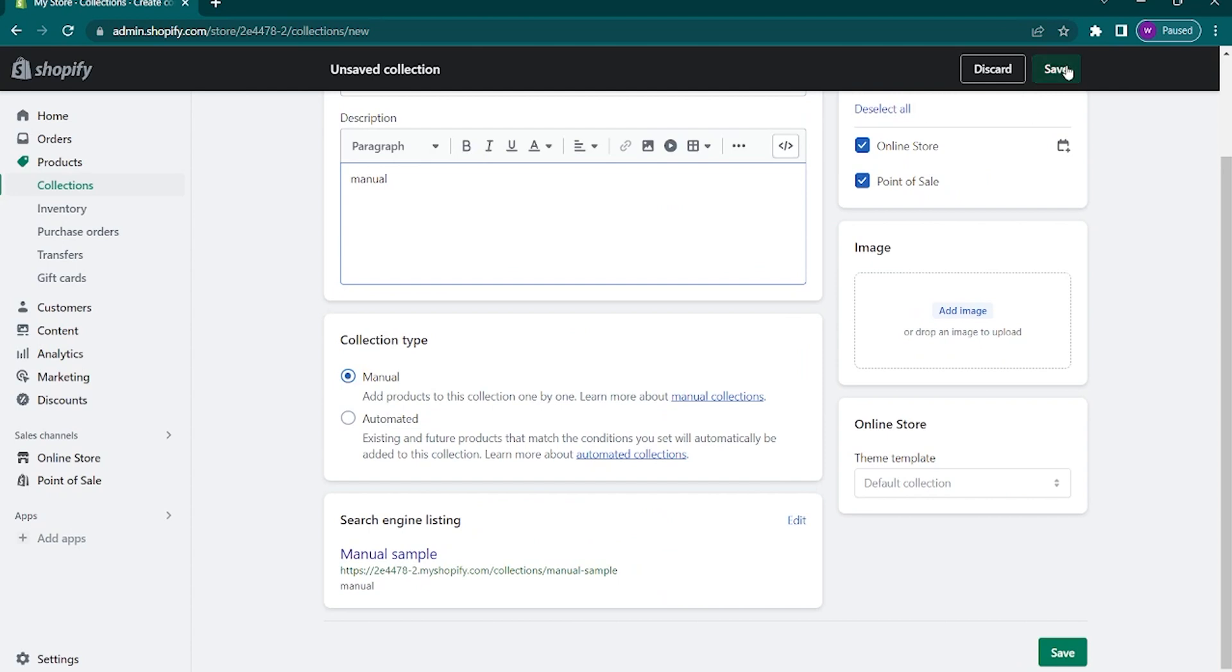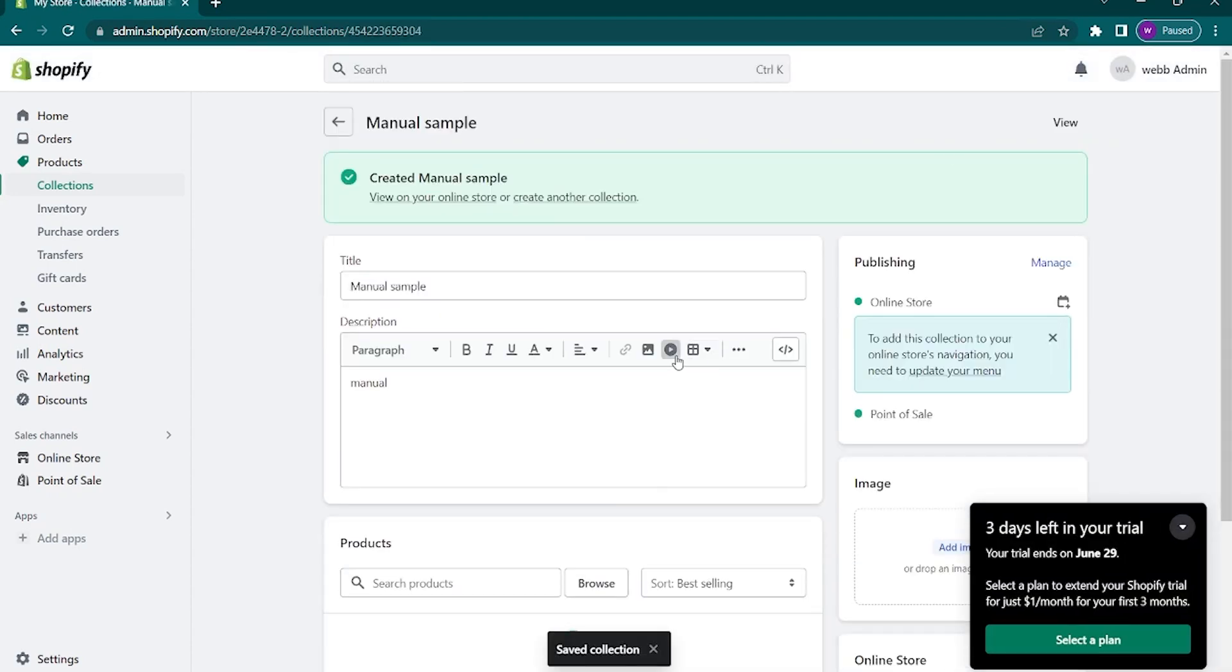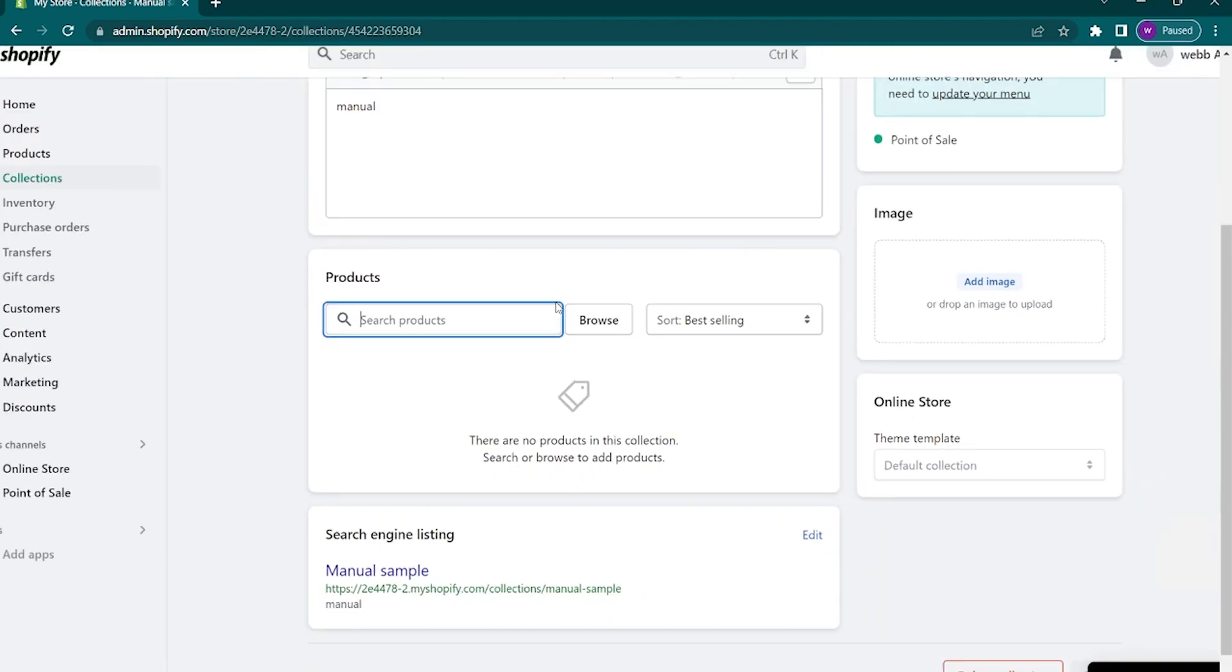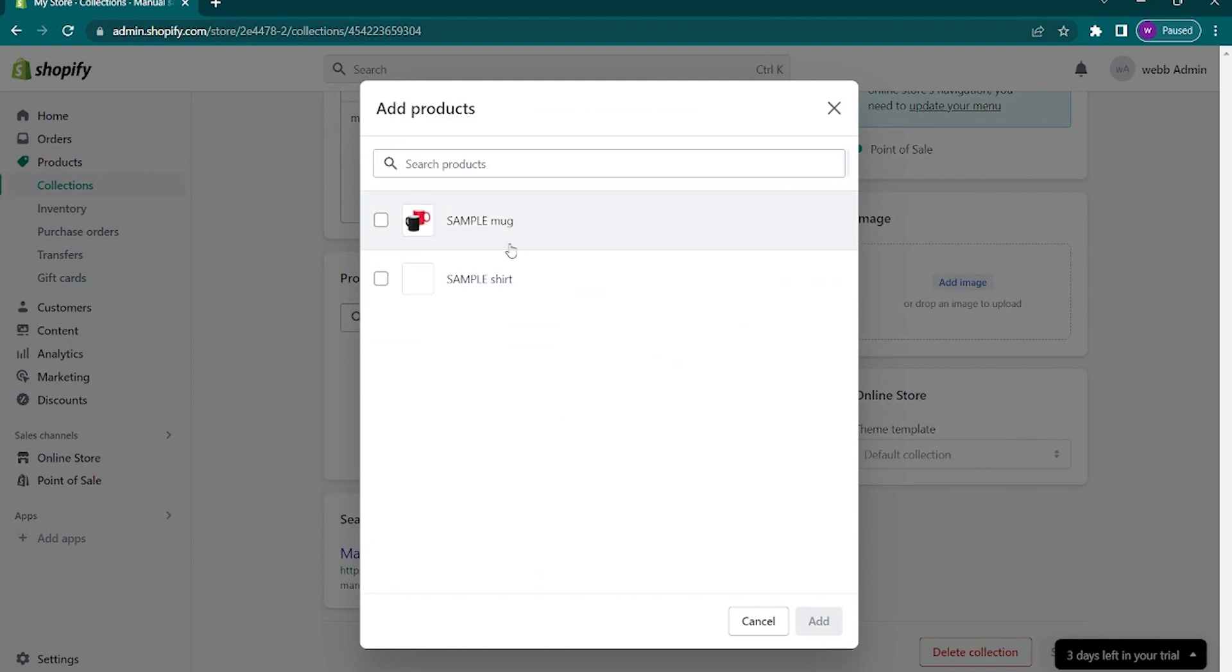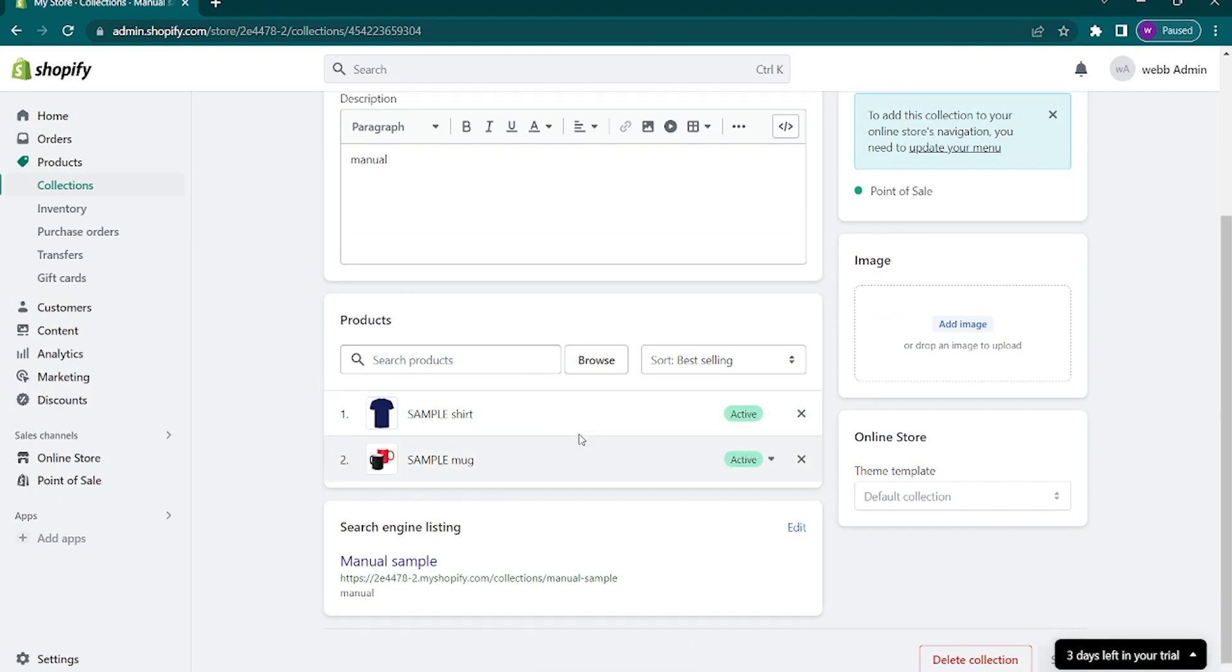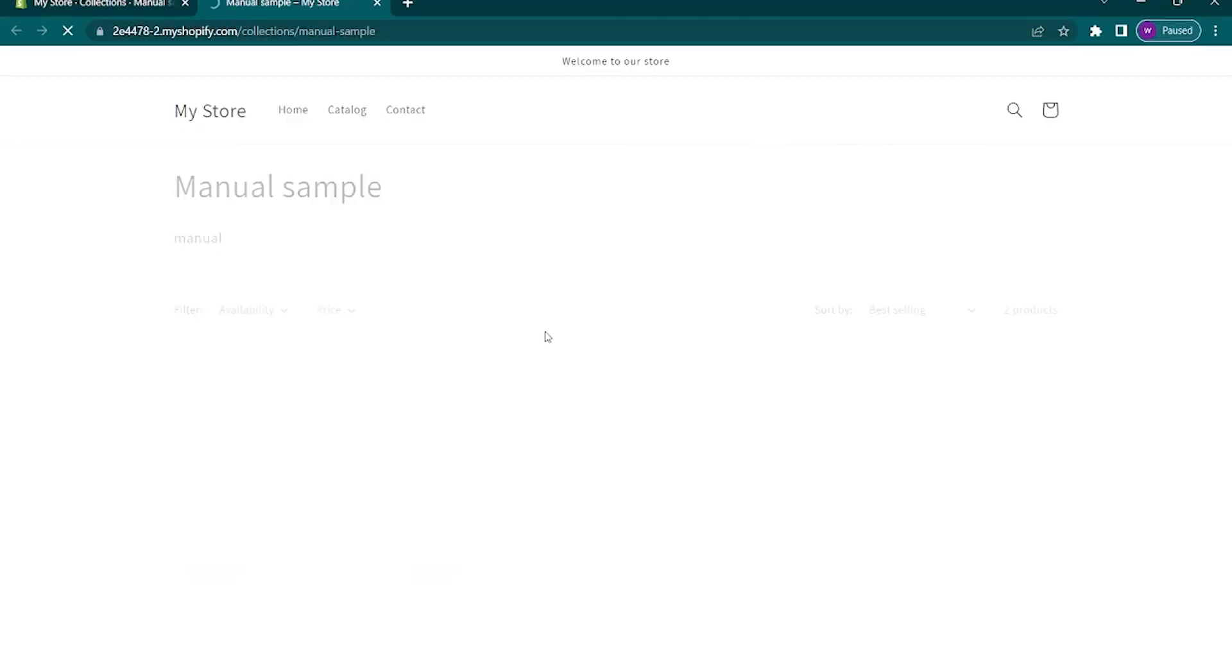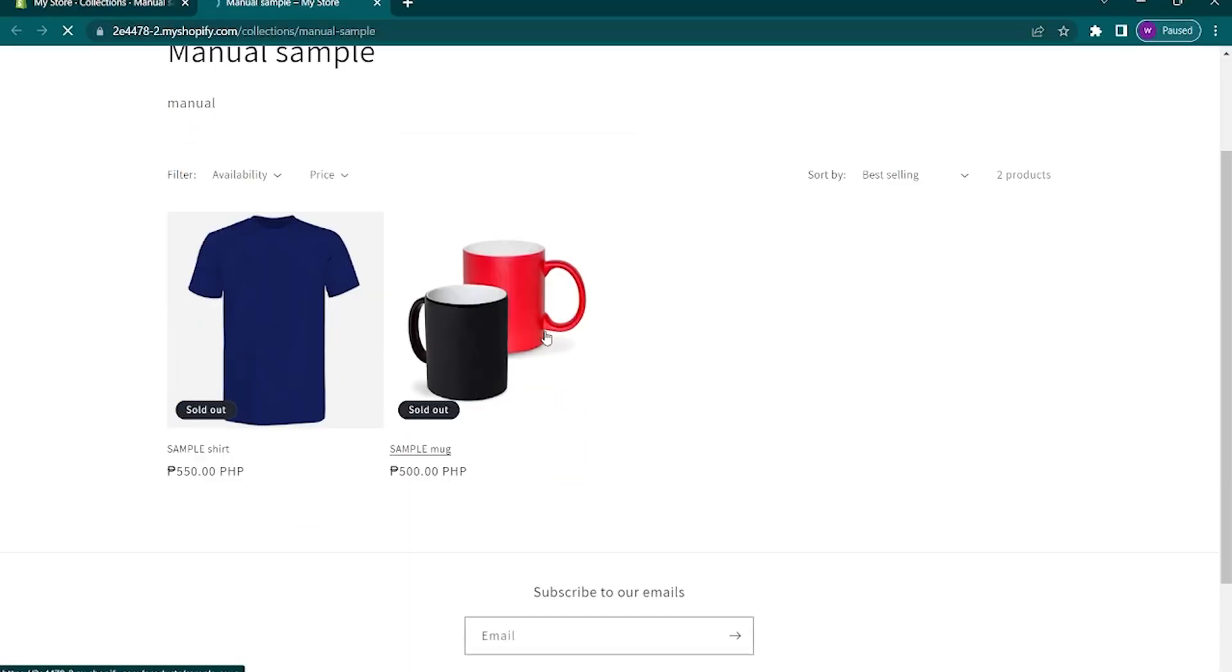You will then be delivered to this page. To add products in the collection, just scroll down until you see the products. Tap on browse. From here, you can browse through your product list and choose products that you want to add in the collection. After that, tap on view to preview it. Here is the sample of the collection that we did.